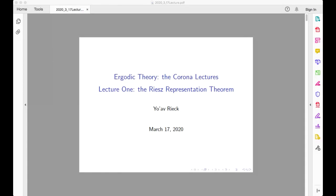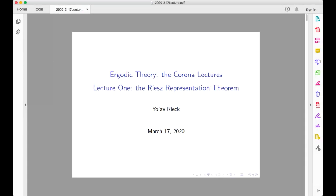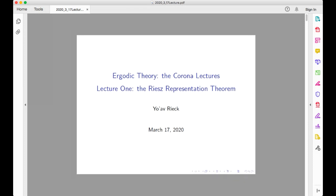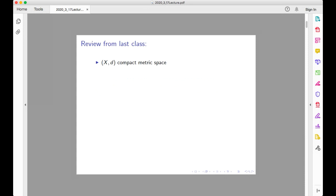We're going to start our first recorded lectures for the online course in ergodic theory, and we start with reviewing a few terms that we discussed last time.